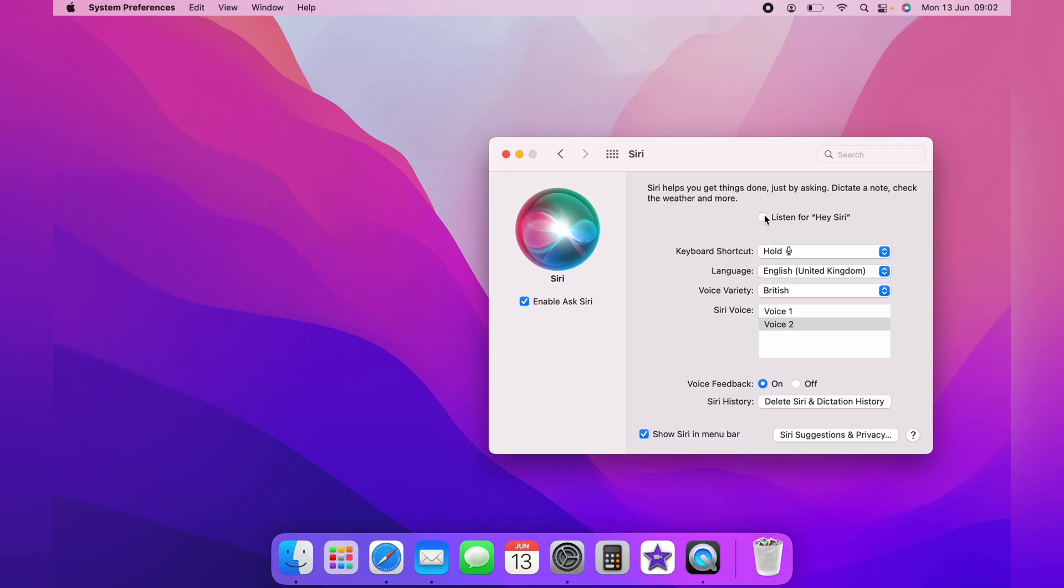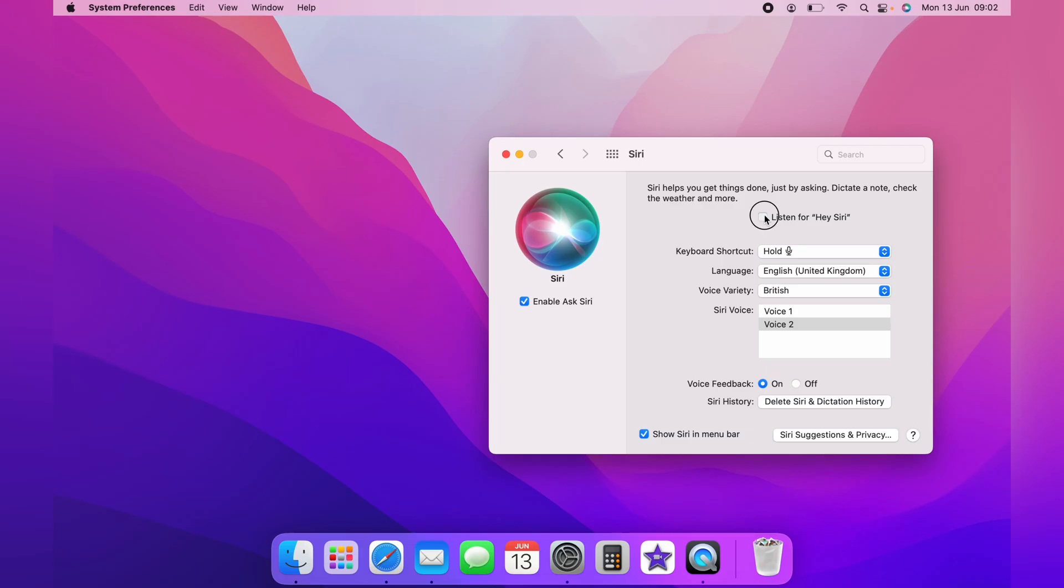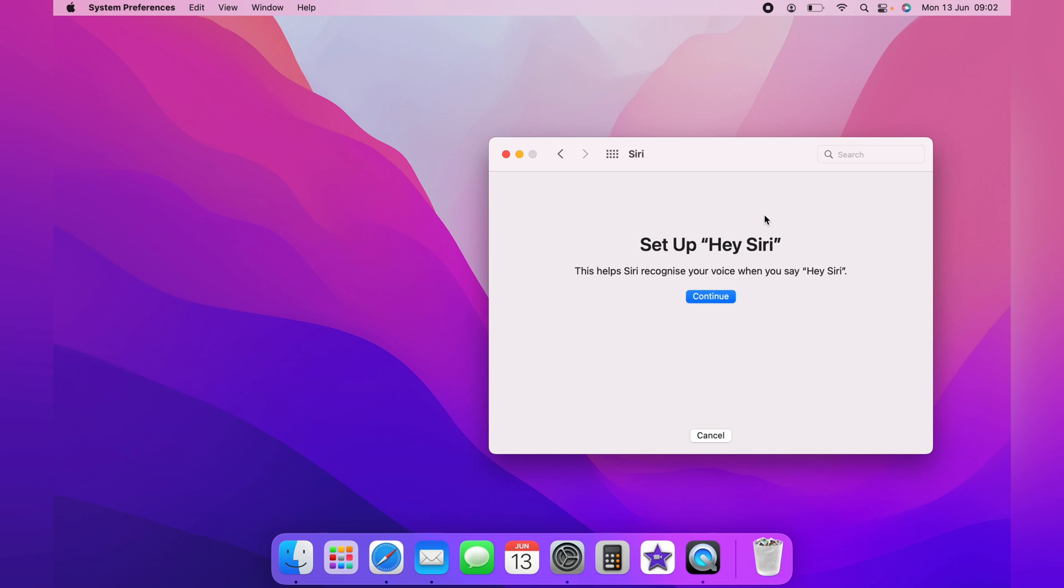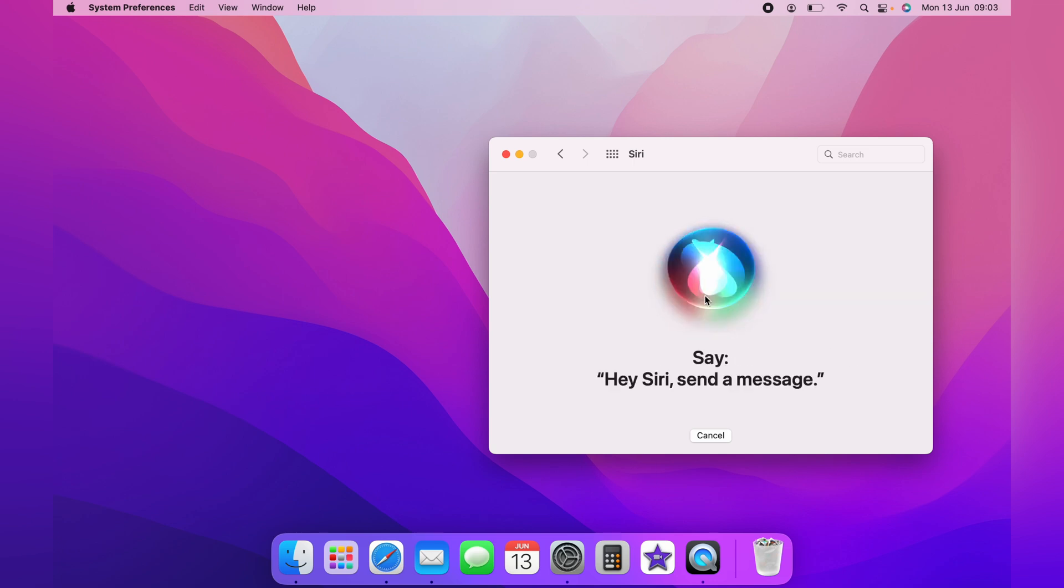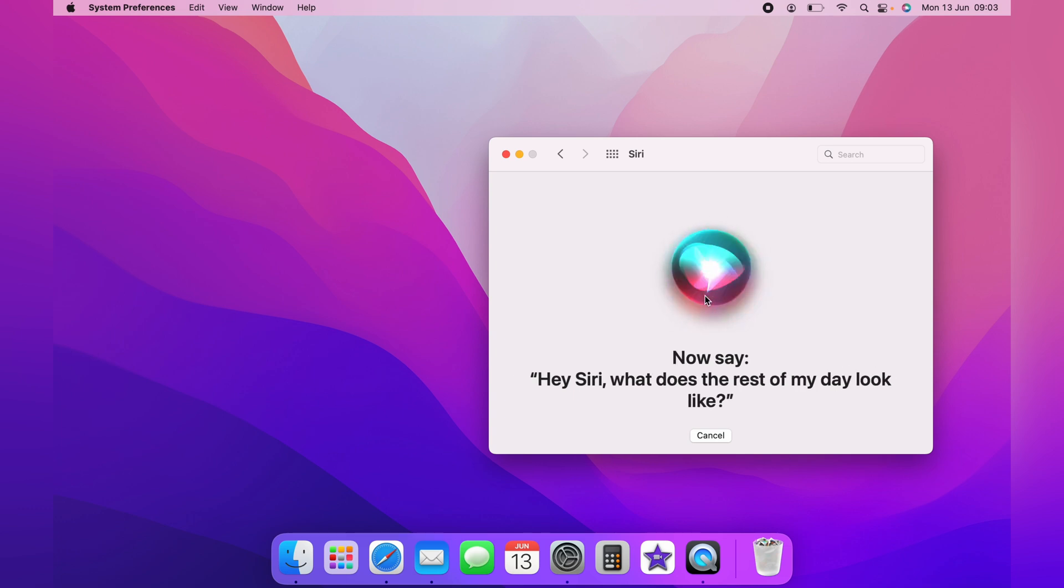The first time you do this, you'll need to follow the setup instructions. This is a quick process to go through. This is where Siri gets you to say a few different things to make this work better.